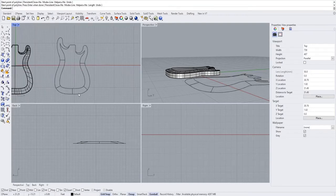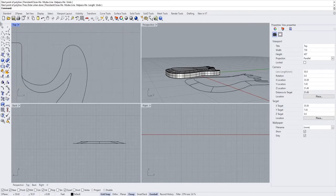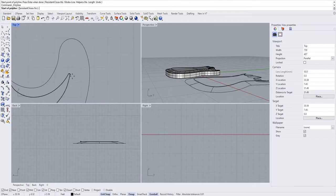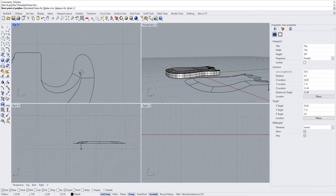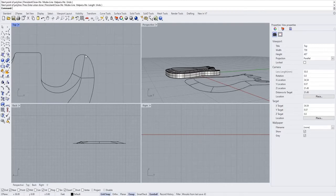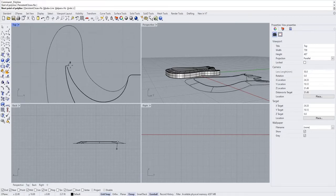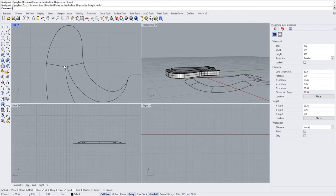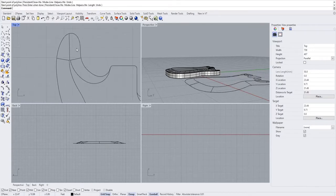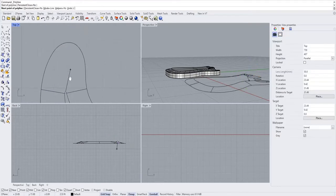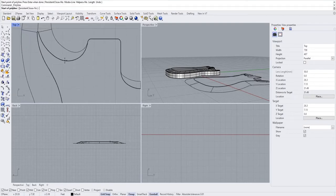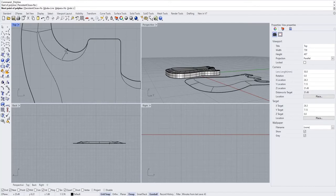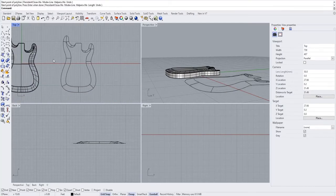Once we get to the curves we're in good shape, but when we get up to the horns it gets a little more interesting — we actually need three profile curves for each horn. I'll snap to the quad, then from the midpoint perpendicular to the profile. Do the same thing on the other side, three profile curves each. Pretty much all of these should be parallel to the body of the guitar.